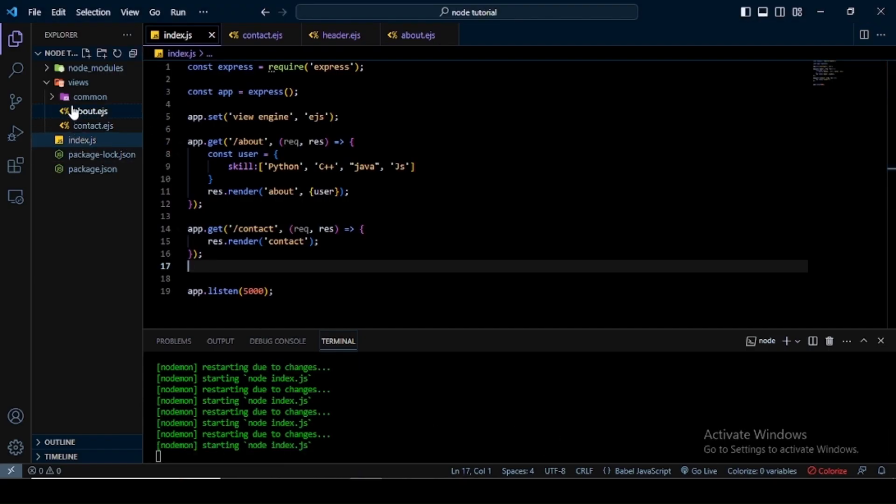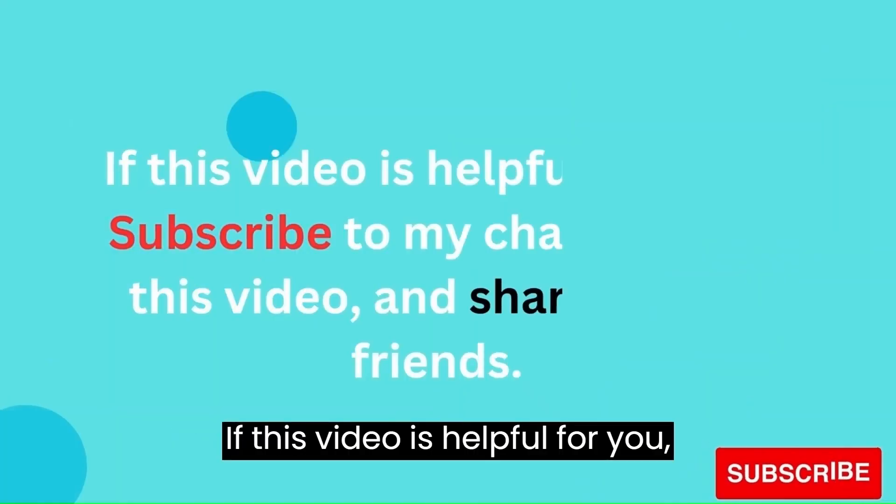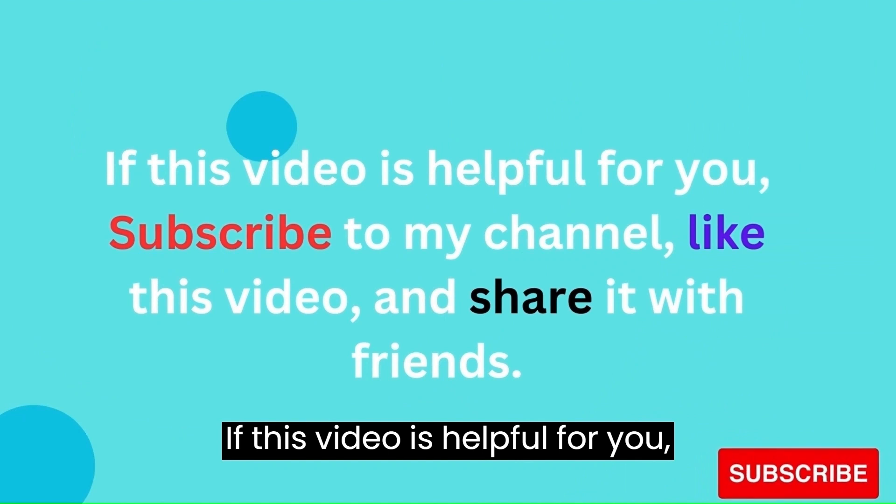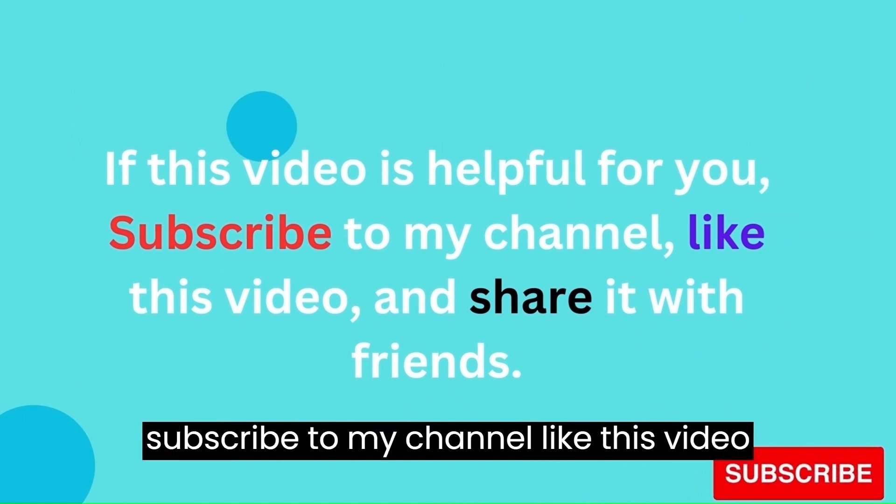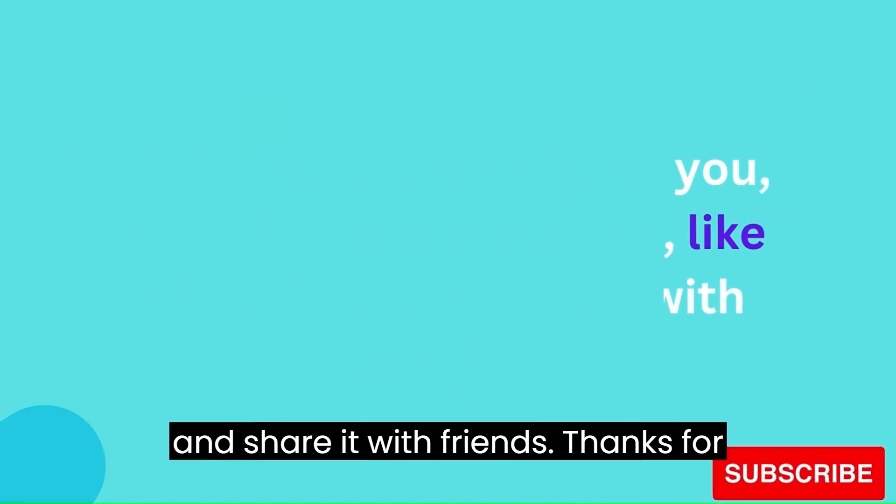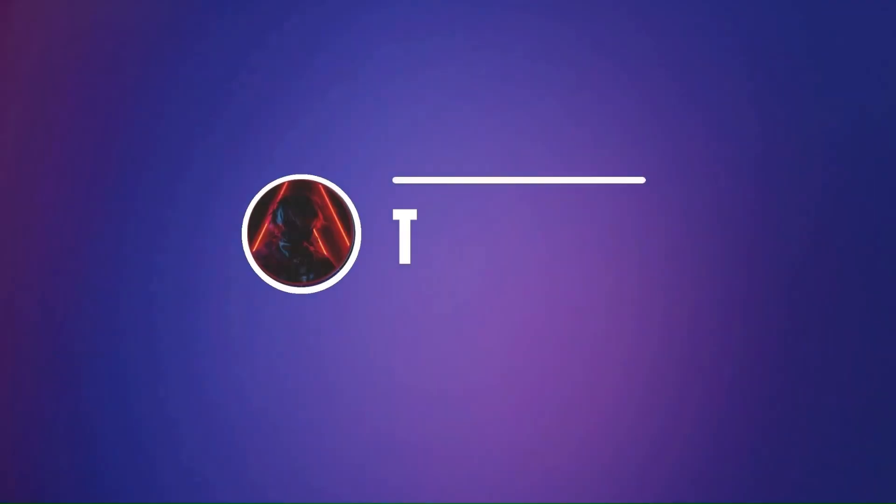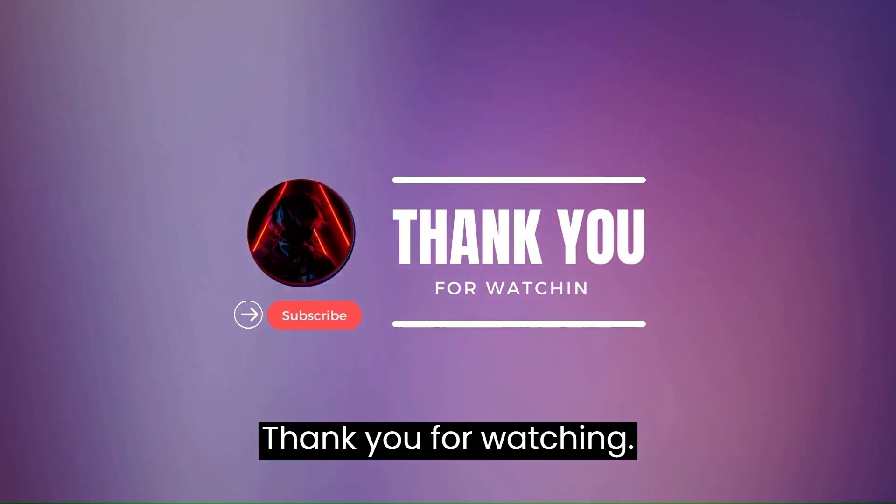Like this you can create a common file for multiple files. If this video is helpful for you, subscribe to my channel, like this video, and share it with your friends. Thank you for watching.